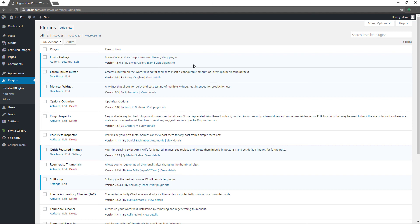That's pretty much the rundown of the WordPress admin dashboard. Hopefully you found this episode helpful — if so, give us a thumbs up. If you have any comments or questions, leave them down below. Don't forget to subscribe because we'll be creating more videos on how to manage your WordPress powered website. Give us a thumbs up and I'll see you next time — take care.